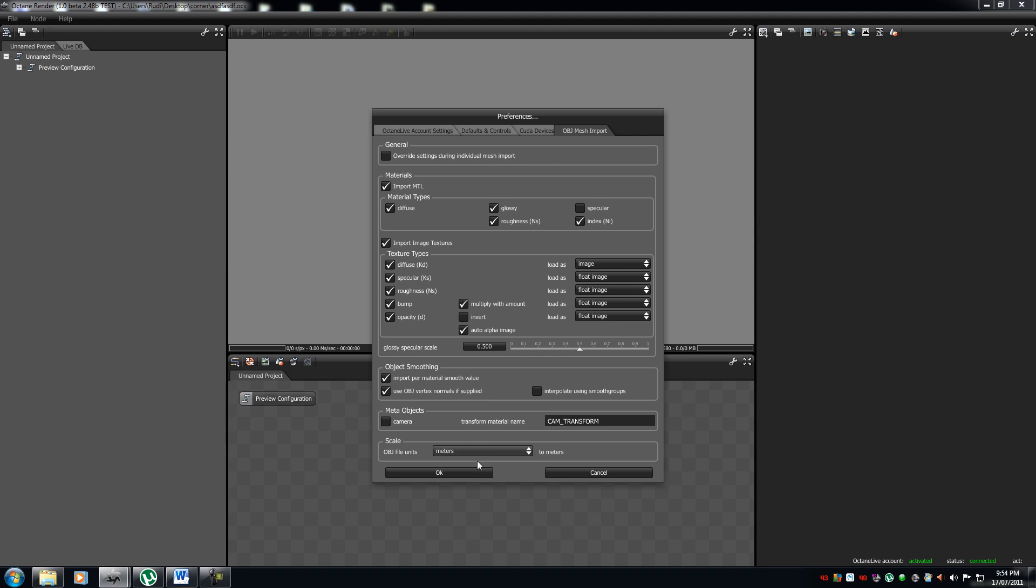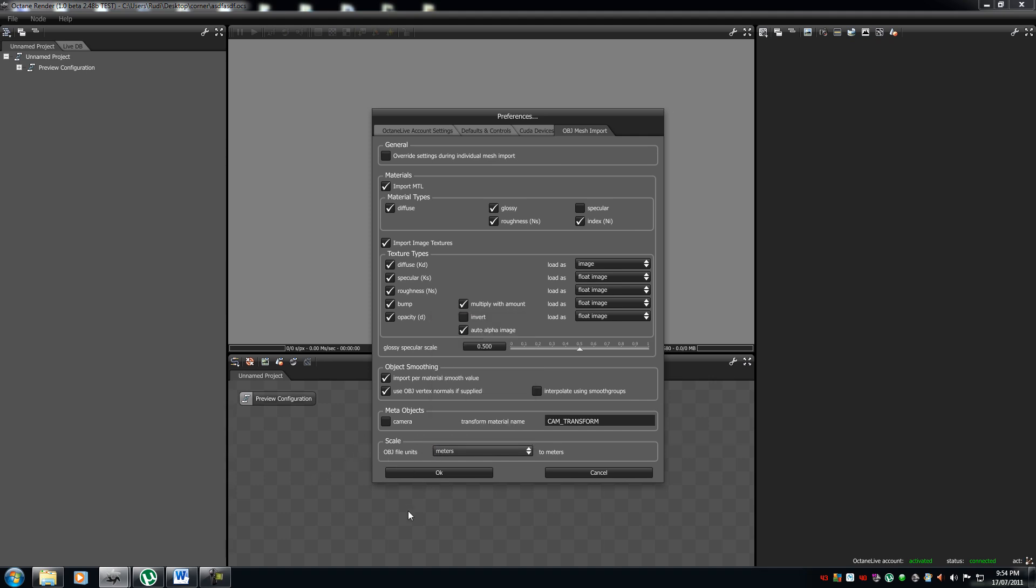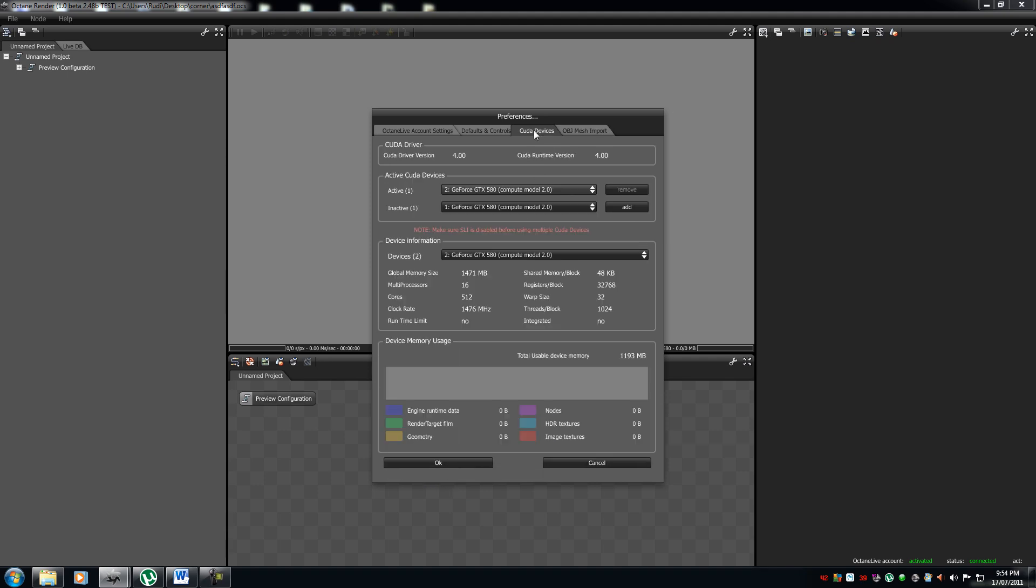There's, you can change it to, you know, millimeters to meters, or meters to meters and everything. I, like I said at the beginning, it's good to just leave this the way it is.